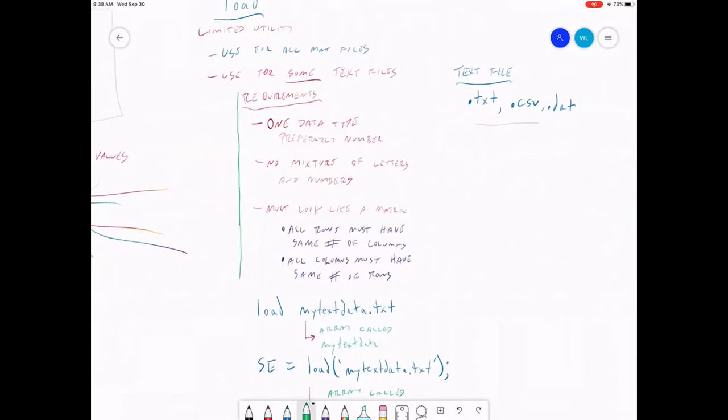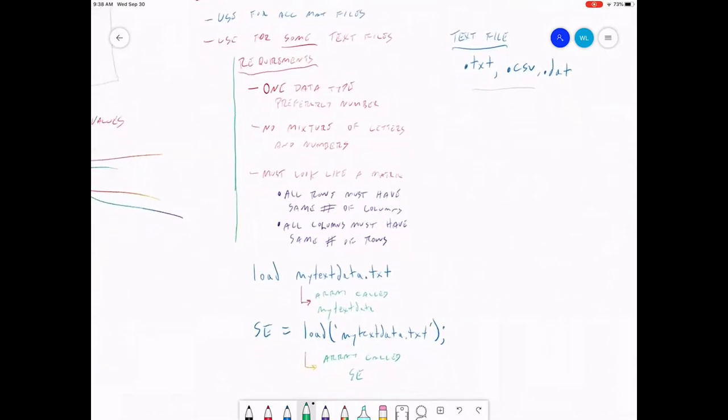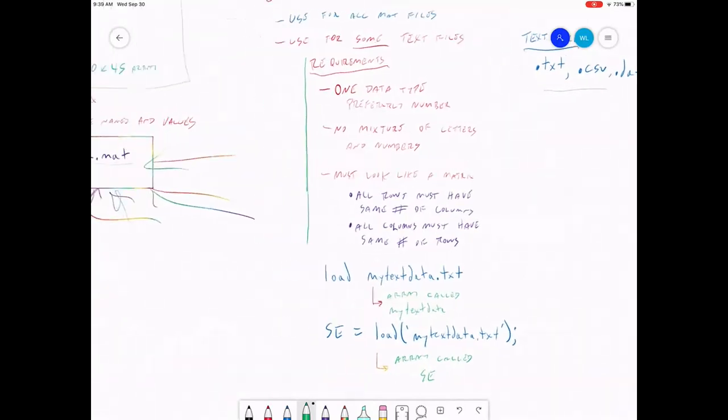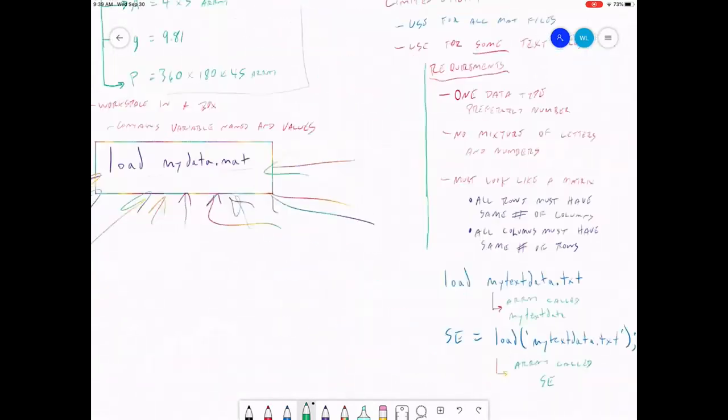So that's the load command. It's pretty limited. You can use it for mat files. You can use it for certain text files. When you could use it, these are the commands you use for text files. This is the command you use for a mat file. Every time.